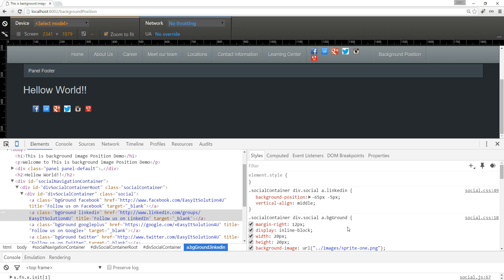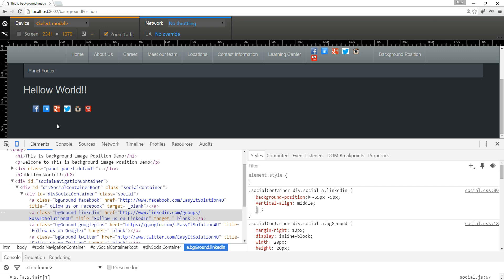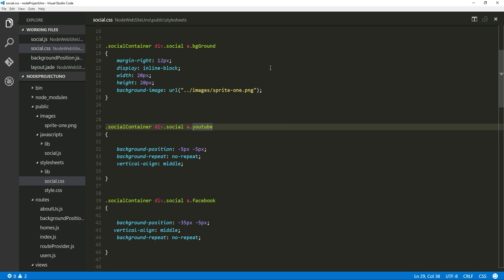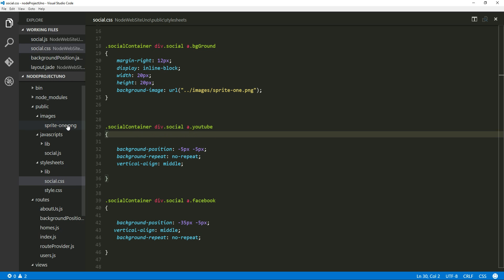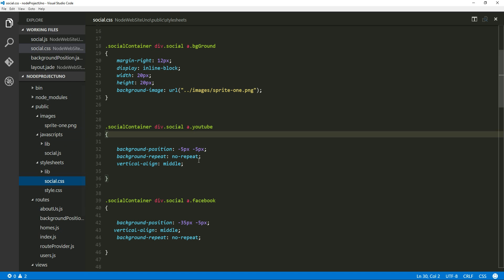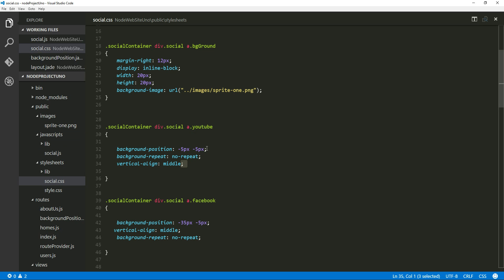When we use sprite images to display the icons, the most important property is background-position. We set background-position to minus 65 pixels and 5 pixels for LinkedIn, and to 35 pixels and minus 5 pixels for Facebook. To understand this, let's look at our sprite. The very first icon is YouTube, located 5 pixels from the left and 5 pixels from the top — that is why the background-position for YouTube is set to 5 pixels from the left and 5 pixels from the top.